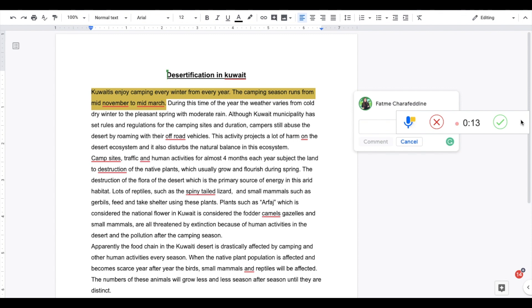And I would leave the voice memo or the voice recording for my student as a form of feedback. And then when I'm done, I would just click OK.